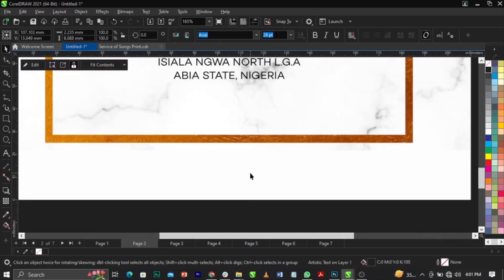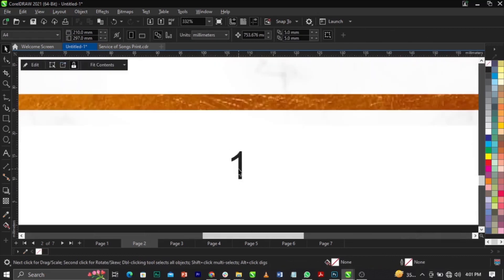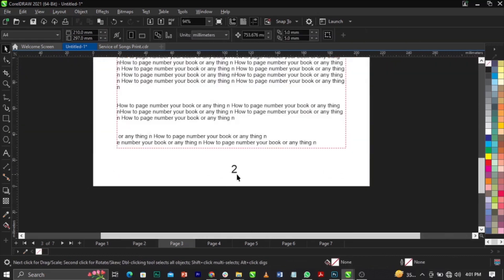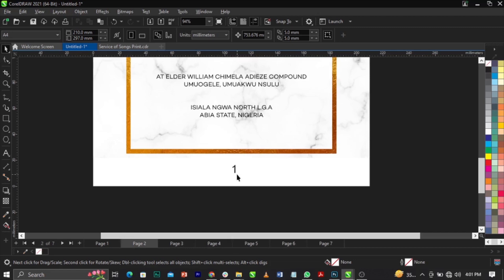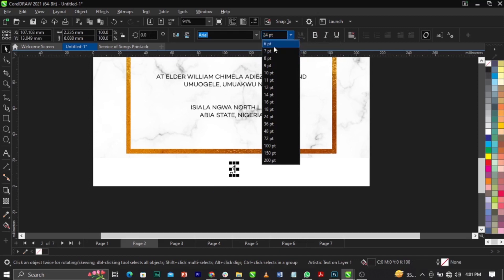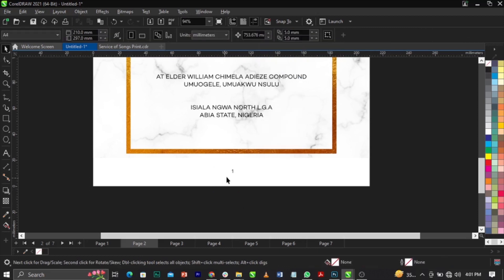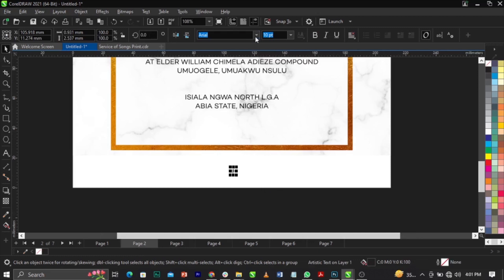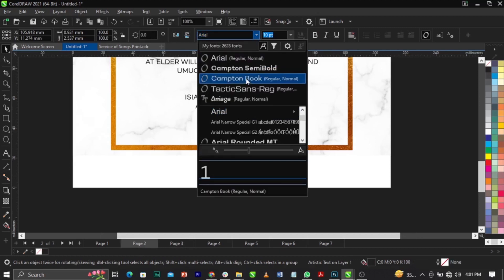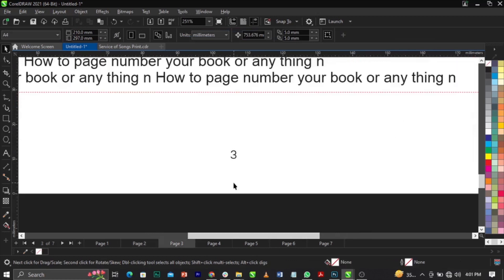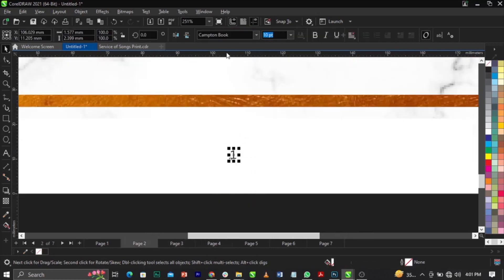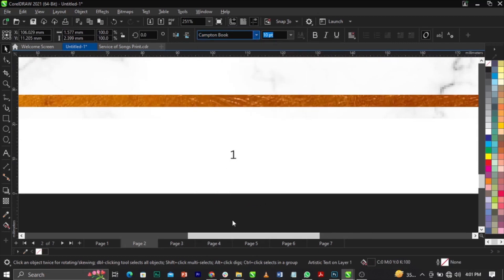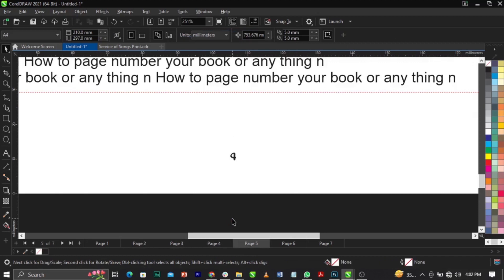Once you click 'On All Pages,' the page numbers appear on all pages — page one, page two, page three, page four, page five, and page six. Anything you apply to one affects all of them. For instance, if you reduce the font size to 10, it reduces on all pages. If you increase it, it increases everywhere. You can also change the font style and it will update across all pages automatically.